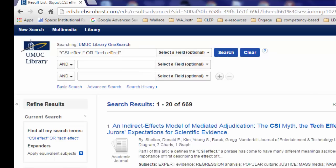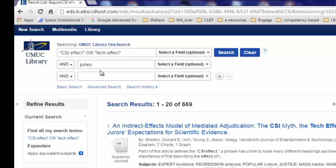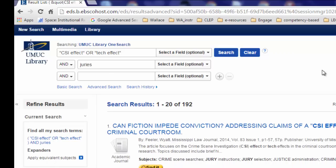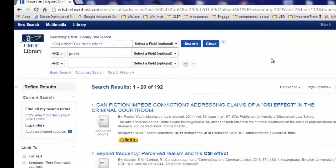Let us assume that you would like to narrow your search results by searching on the word juries. Keep the word AND in the drop-down menu in the next row, then type in juries. You are keeping AND because you would like to find articles among these that have the word juries in them. The number of search results decreases. You have now searched on articles that have either the term "CSI effect" or the term "tech effect", but that all have the word juries in them.